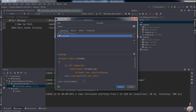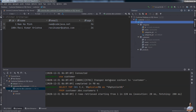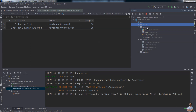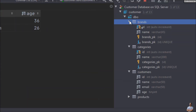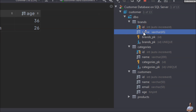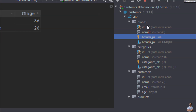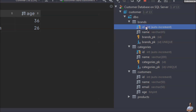You can review the SQL statement at the bottom and add more columns by clicking the plus button. I'll create this table with just these two columns and click Execute. You can see the 'brands' table has been created with two columns — 'id' and 'name' — where 'id' is the primary key.